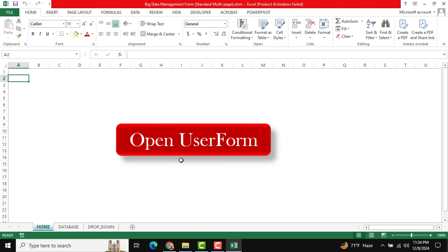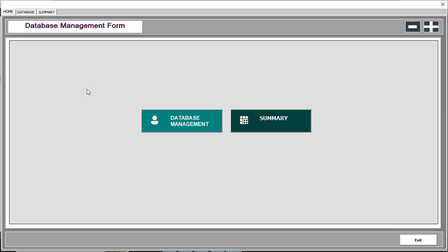This is the home page. Click to open the user form. You can see there is a database management form and a summary section. In the top right side there are buttons to increase or decrease the size to fit the form. At the bottom there is an exit button to close the form.